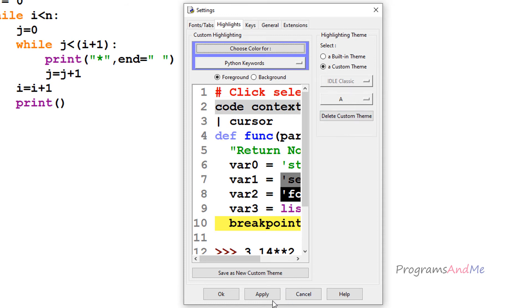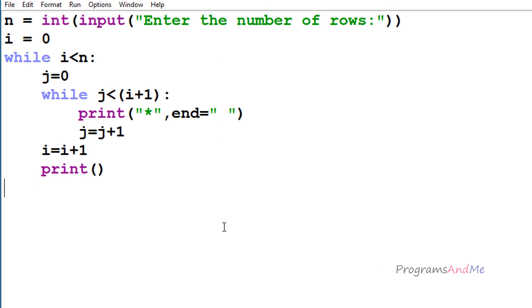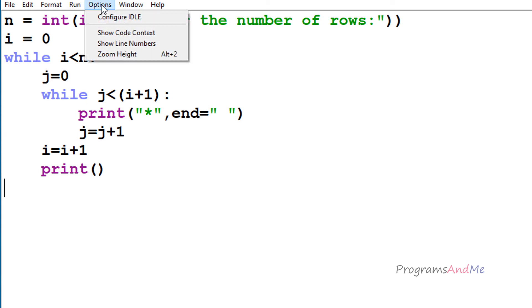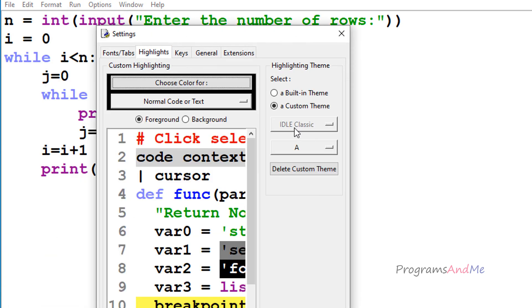You need to give a name to this new custom theme — I'll name it 'A'. Now you can see the theme is selected as 'A'. After applying, you can see the keyword color has changed. If you want to revert to default settings, go to Configure IDLE and in the Highlights tab select the built-in theme.